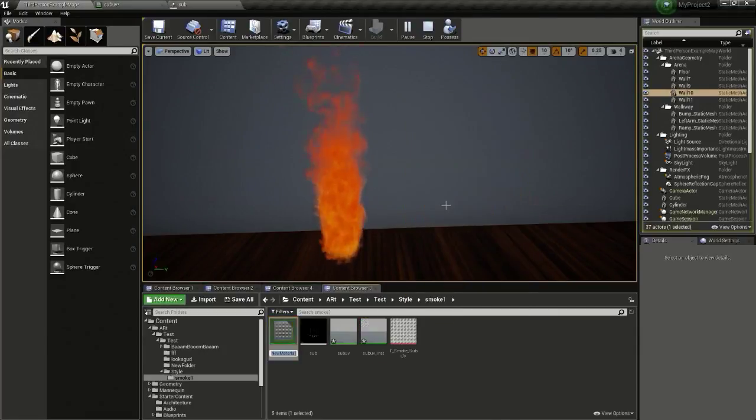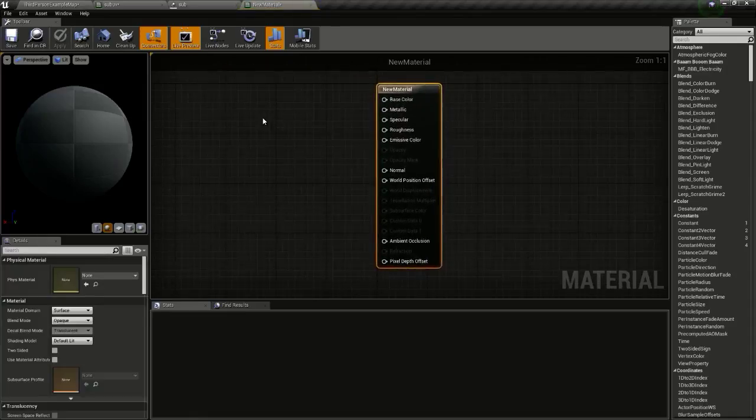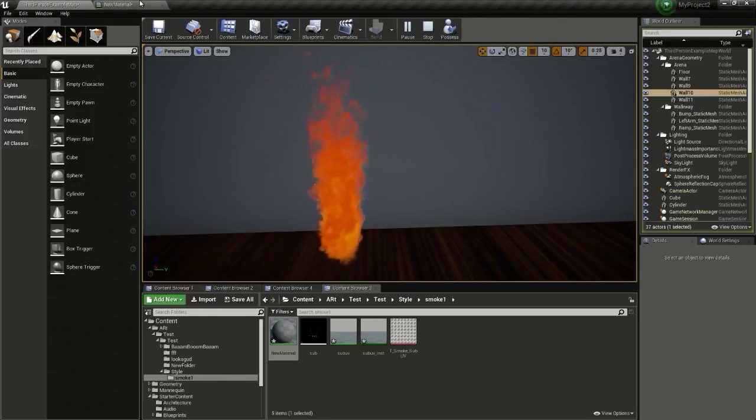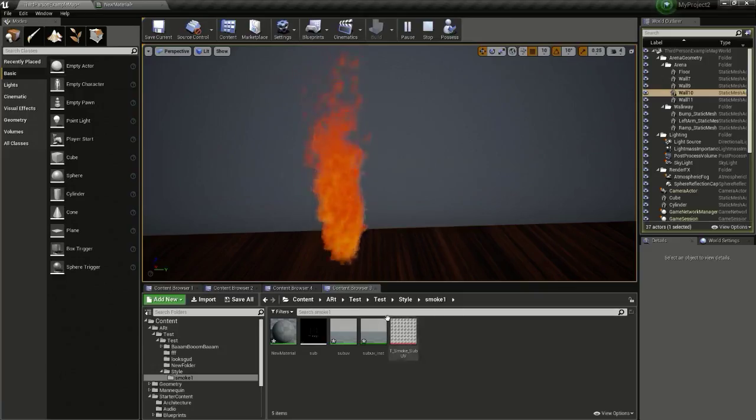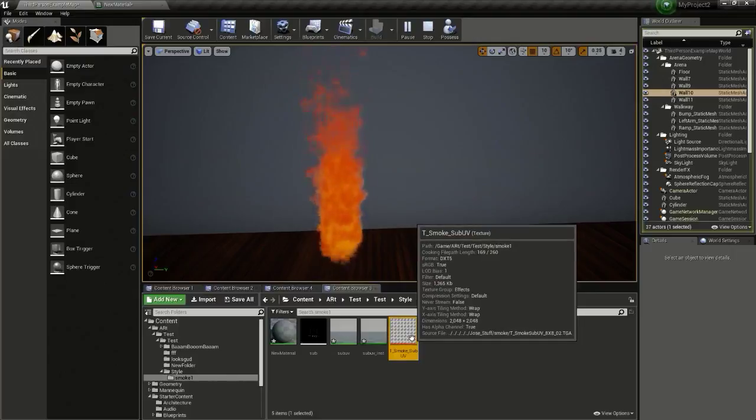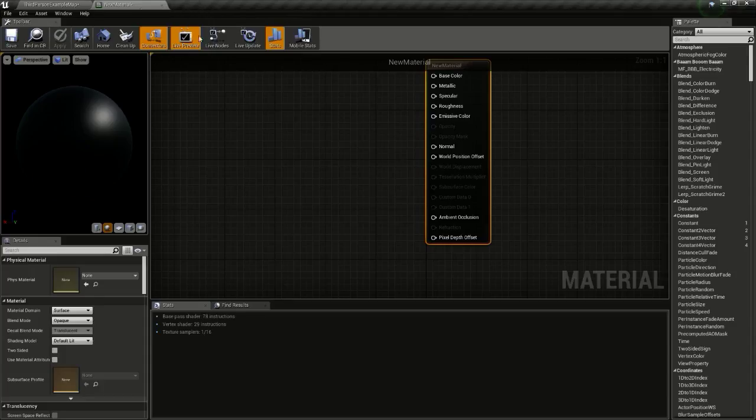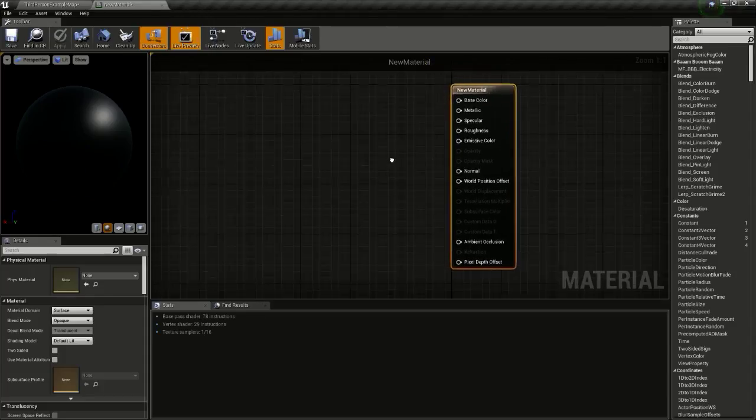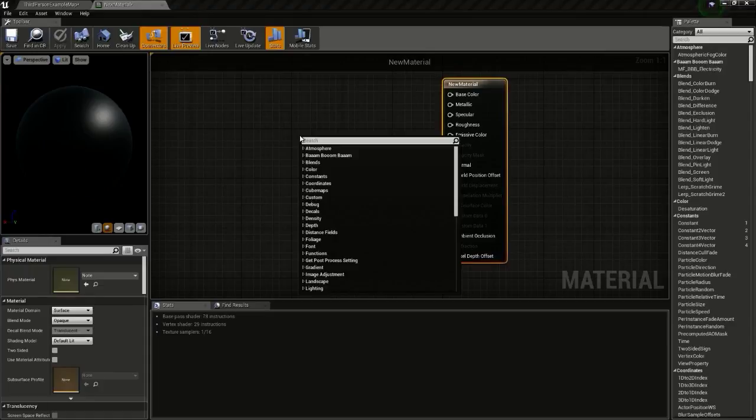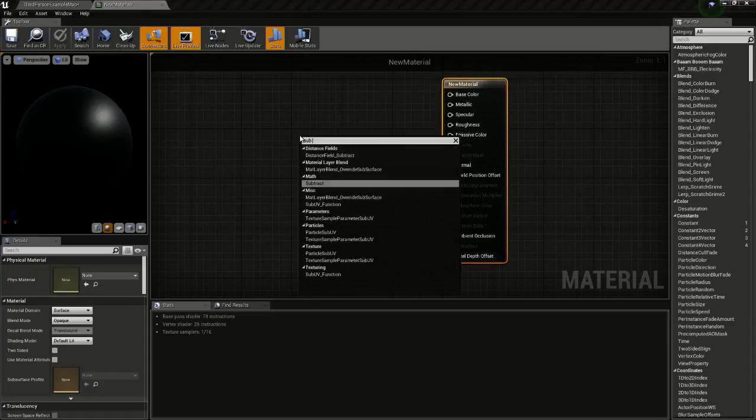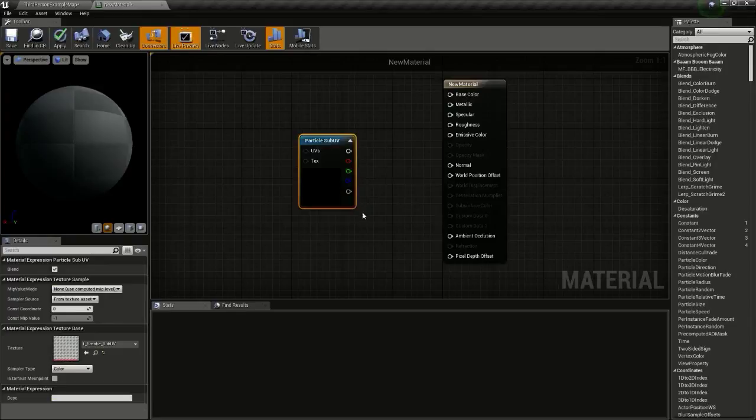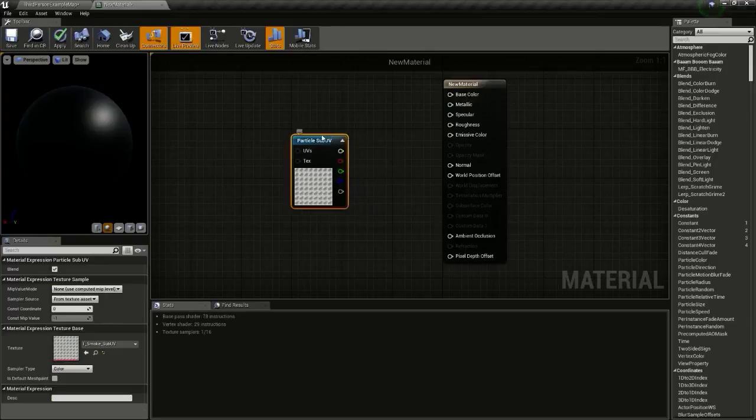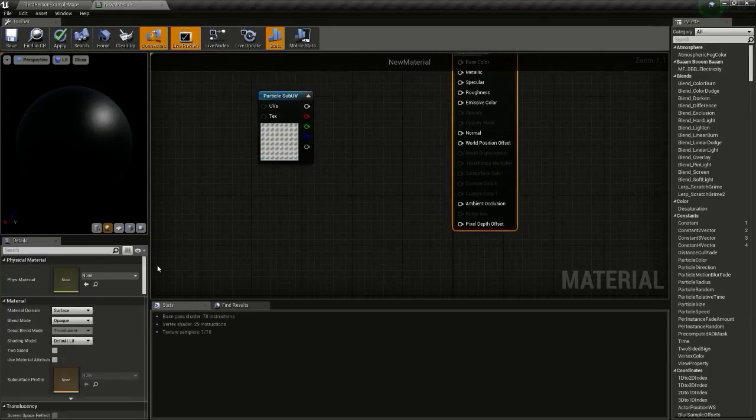Now right-click and create a material and open it up. Select this T_smoke_subUV, then go to the material and right-click and type in sub UV and select particle sub UV so we get this.